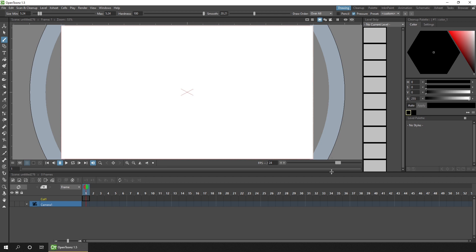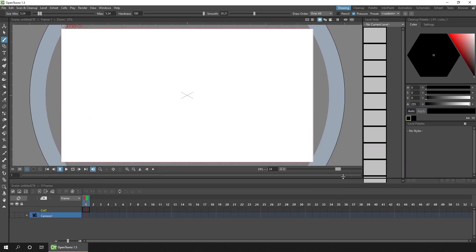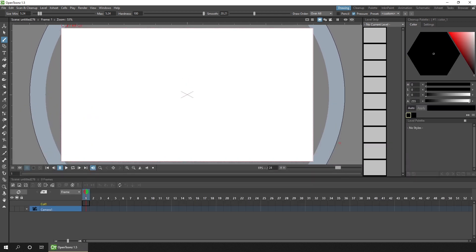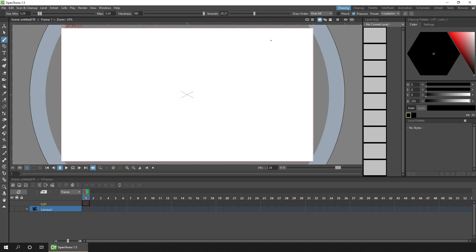And if you decide that you've made a mess of your layout and want to revert back to the original layout, you can simply go back to the windows menu, workspace and choose reset to default rooms. And then when you restart OpenToonz, the window layouts will be as they were when you first installed. So you can't really go wrong. You can always revert back to the original layout.